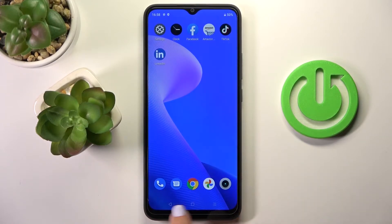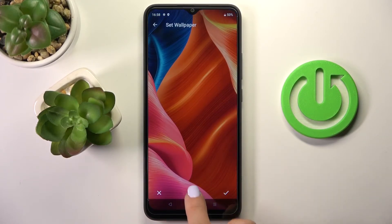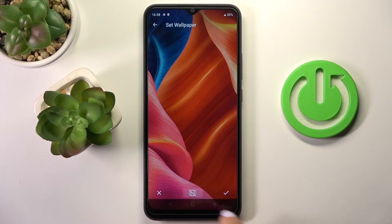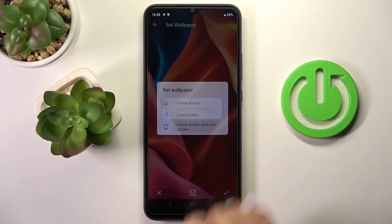You can customize it if you wish, like this, and then just tap on the confirmation mark. Finally, you have to decide if this picture is for your home screen, lock screen, or both of them.